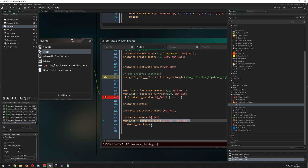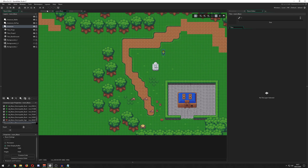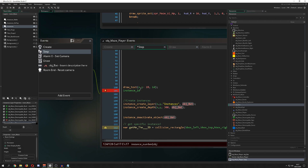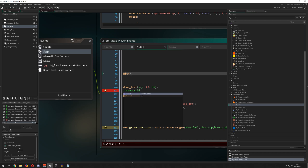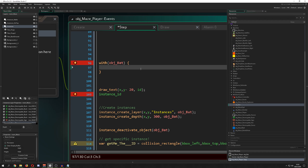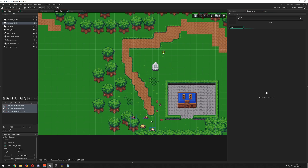Another thing: maybe you want a collision — 'instance_place' or 'instance_position'. Maybe you want to get how many of those instances of a specific object are in the room — right now we're having three, so it would return three. The last thing: maybe you want to access all of your bats. What you can do is use 'with' — this is a very specific and powerful keyword. You just say: hey, I want to control all of my bats now. You give them, say, y plus 10 pixels, and then they will all fly downwards. If you put that into the step event, all three guys here would fly down. This is how you can control all of them.